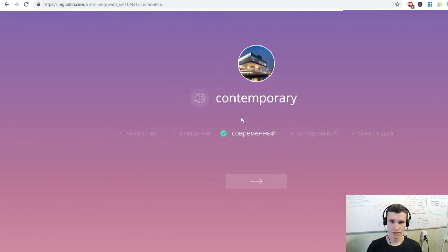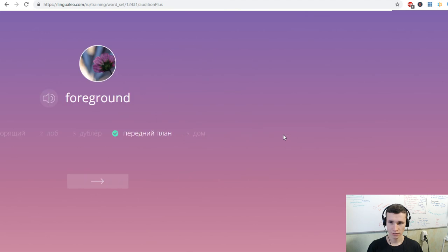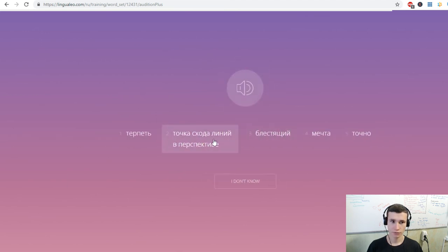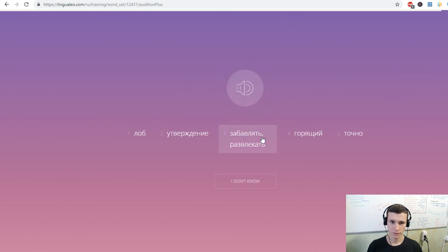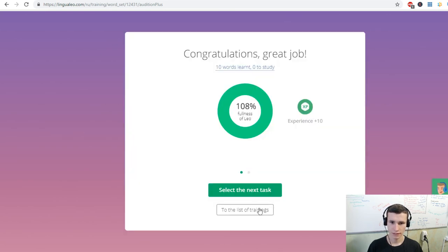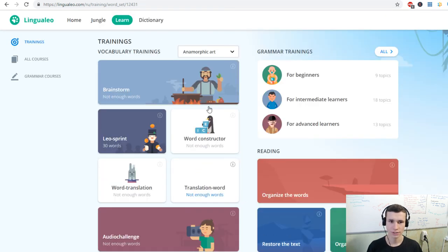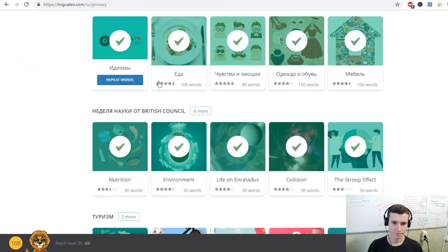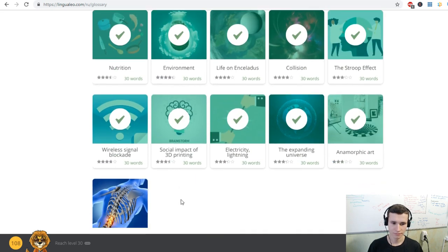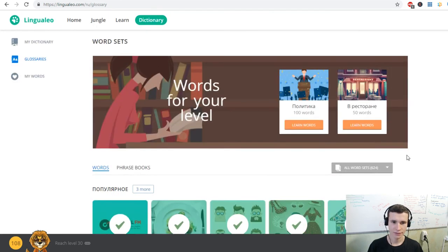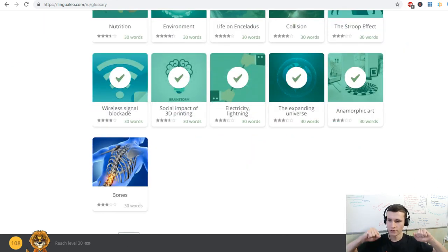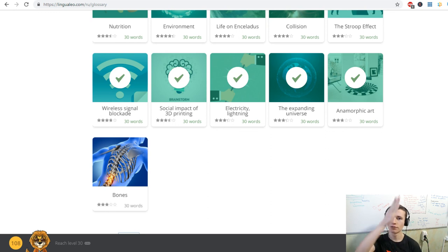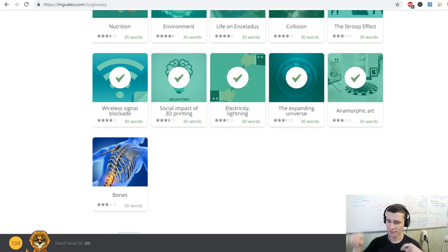Contemporary. Foreground. Vanishing point. Amuse. Flute.